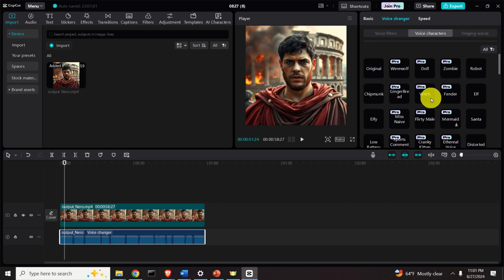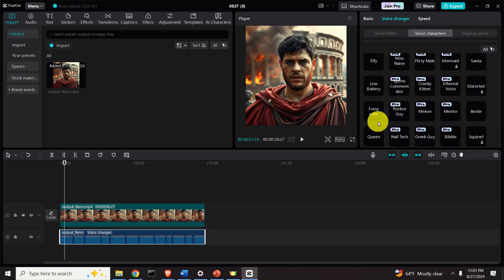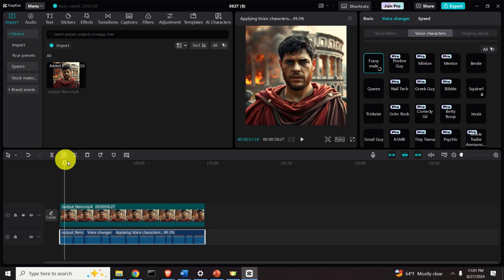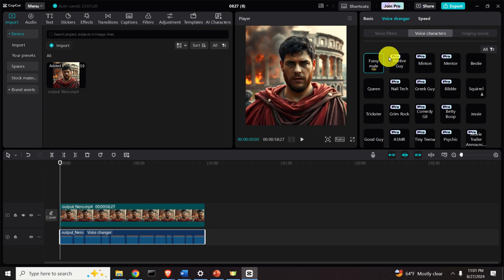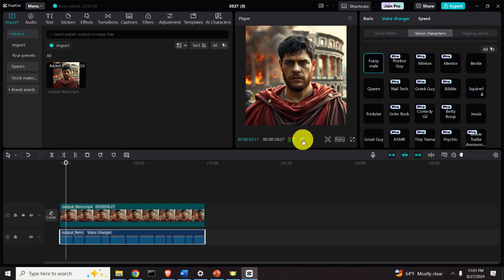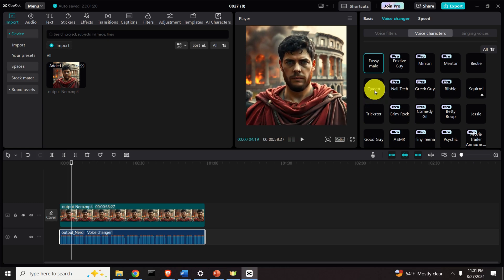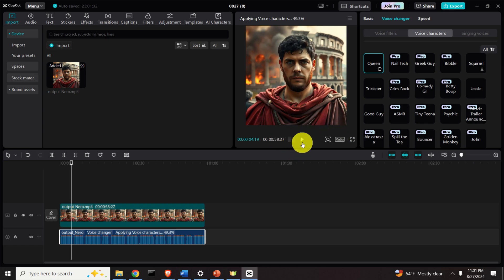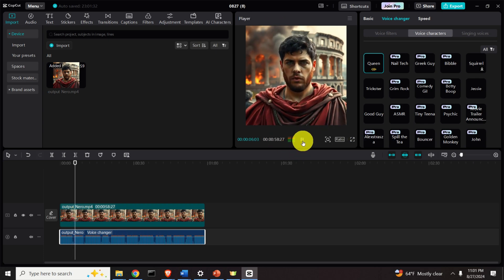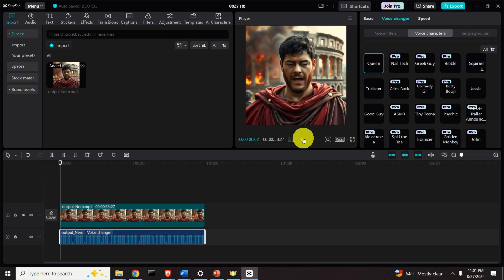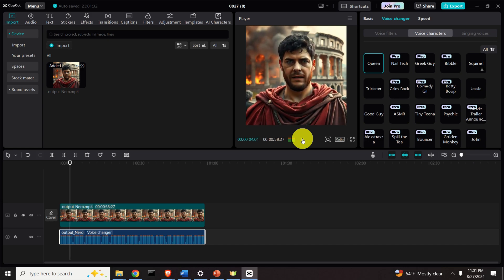You also have other interesting voice characters such as Fuzzy Male. 'I am Claudius Caesar Augustus Germanicus, but you may address me as Emperor Nero.' Very interesting. Then you have Queen: 'My contemporaries...' Be careful — you need to wait every time for it to process. 'I am Claudius Caesar Augustus Germanicus, but you may address me as Emperor Nero.'